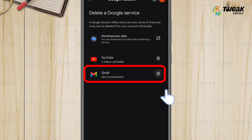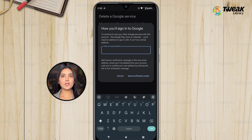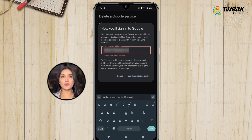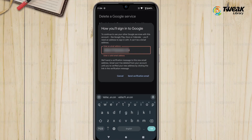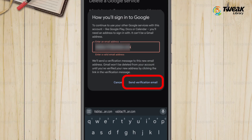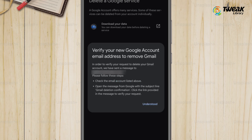A popup window will appear asking you to enter a non-Gmail email address. This is required so that you can continue using other Google services like Google Drive or the Google Play Store even after your Gmail account is deleted. Enter an email address that isn't linked to your Gmail.